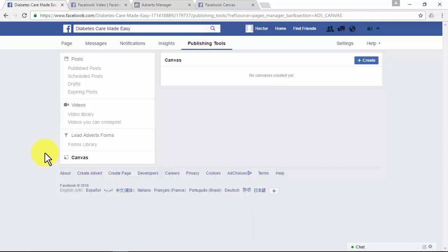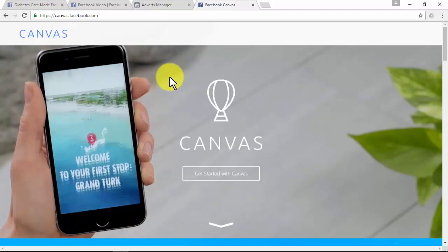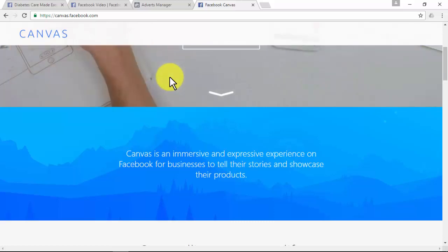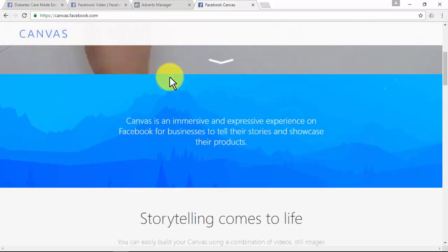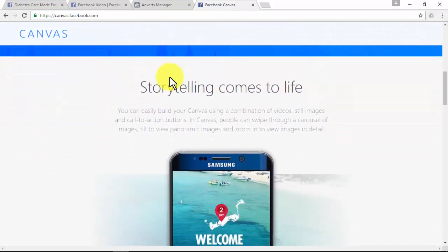To set up a Facebook remarketing campaign for the canvas option, you'll need to create a list of people who have opened your canvas on Facebook. Facebook Canvas is a new space for big ideas — an immersive and expressive experience for businesses to tell their stories and showcase their products. You can build your canvas using a combination of videos, still images, and call-to-action buttons. In canvas, people can swipe through a carousel of images, tilt to view panoramic images, and zoom in to view images in detail.